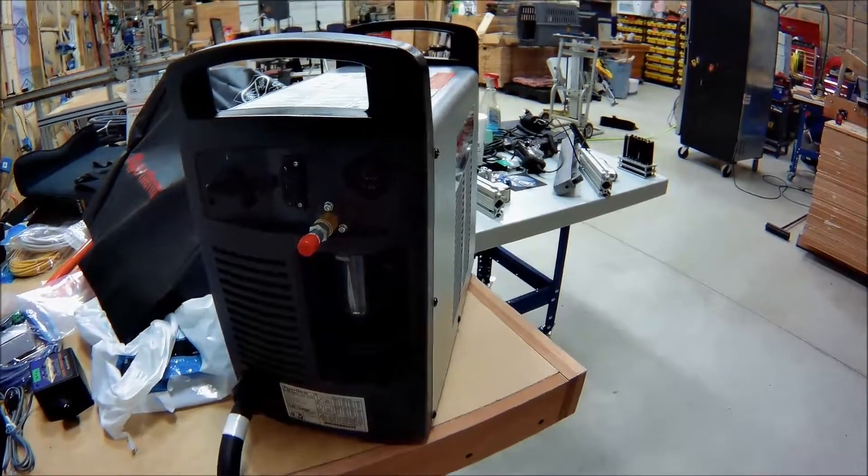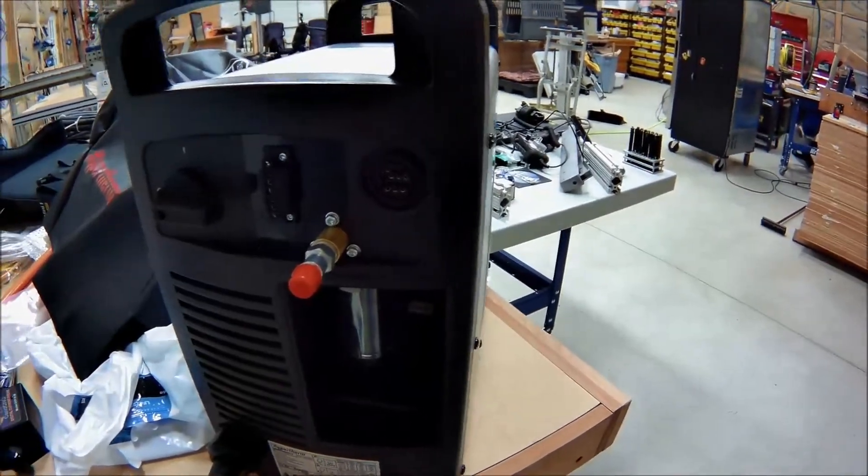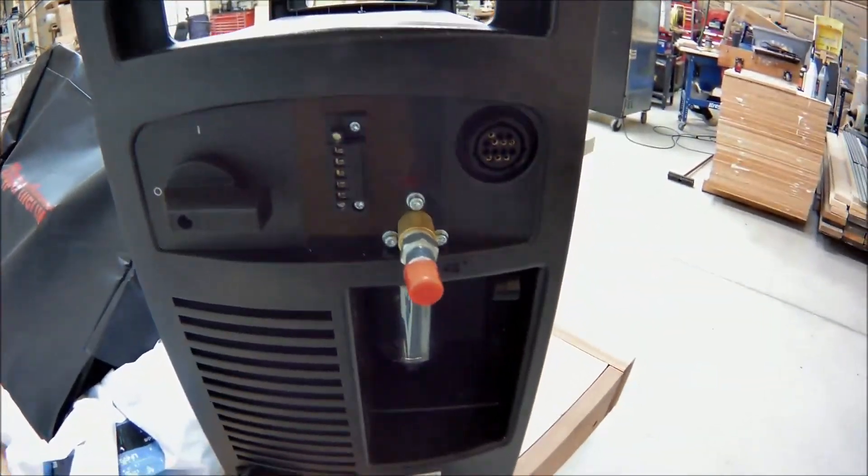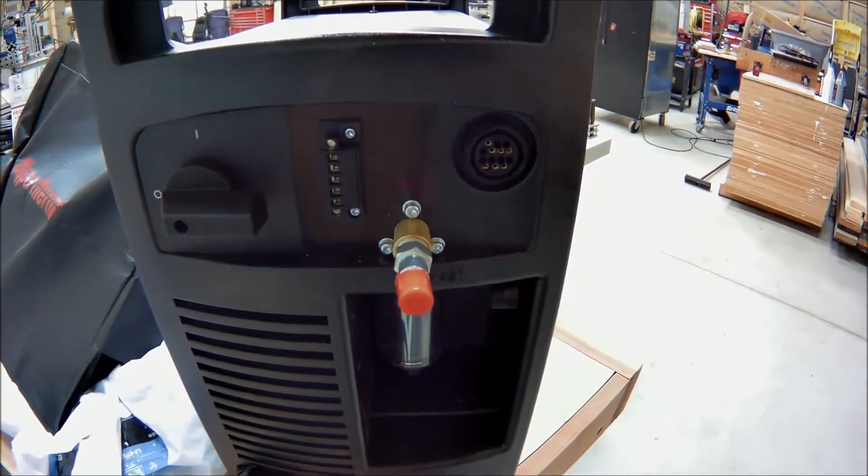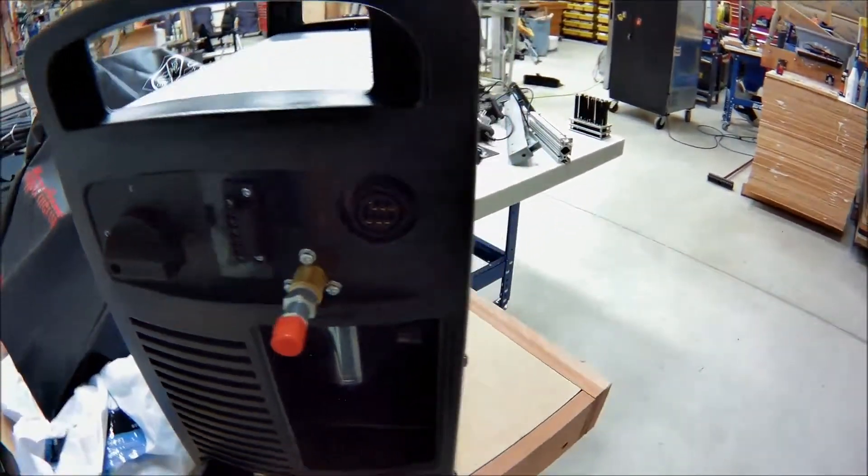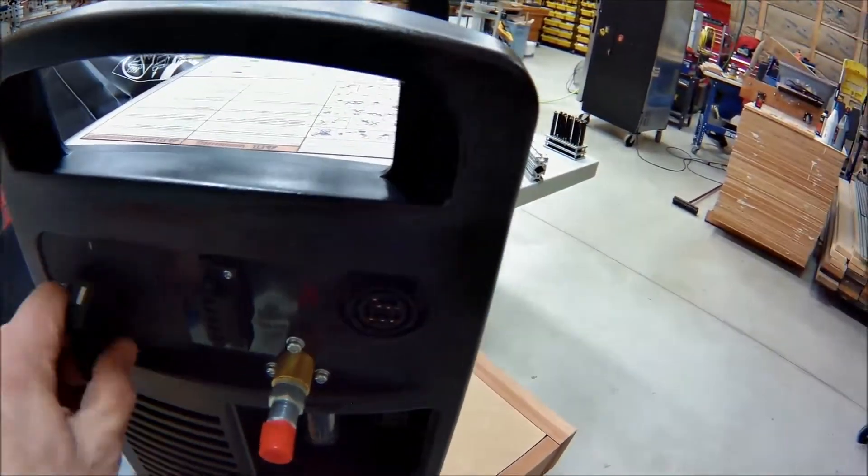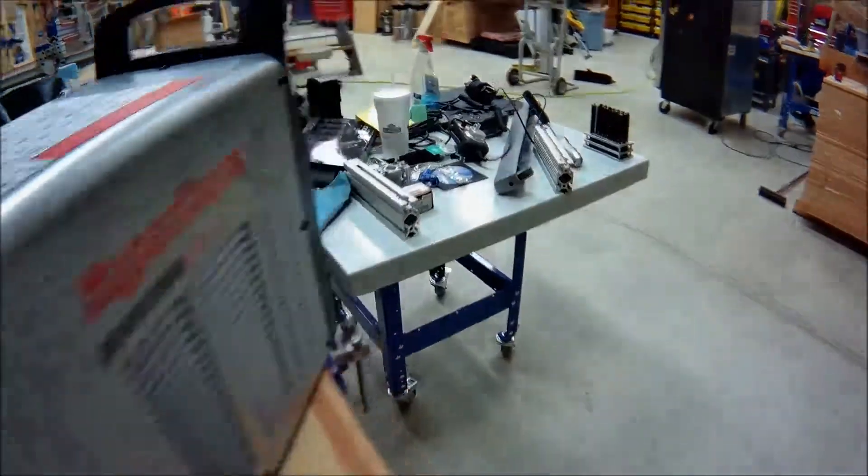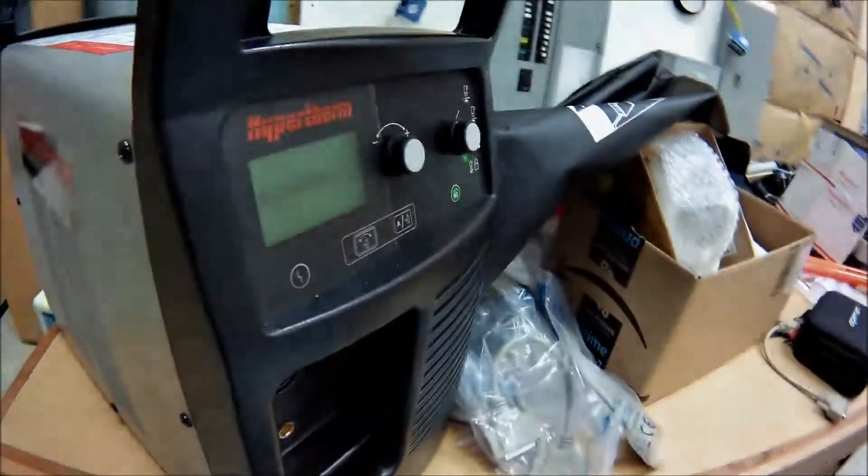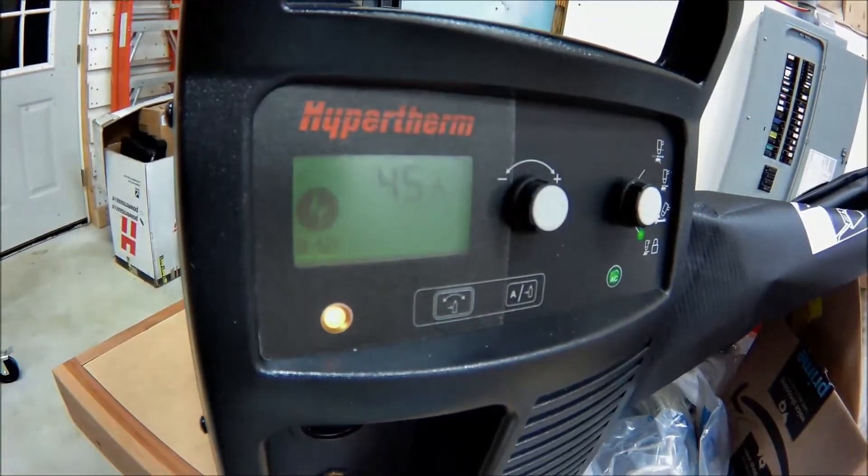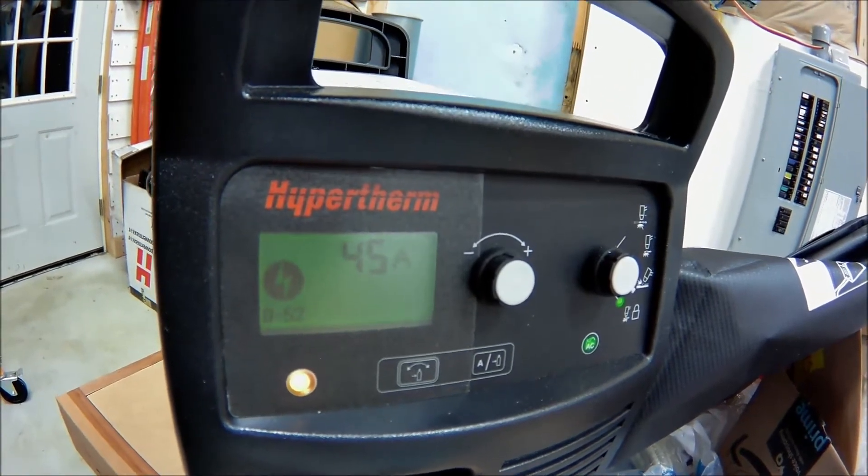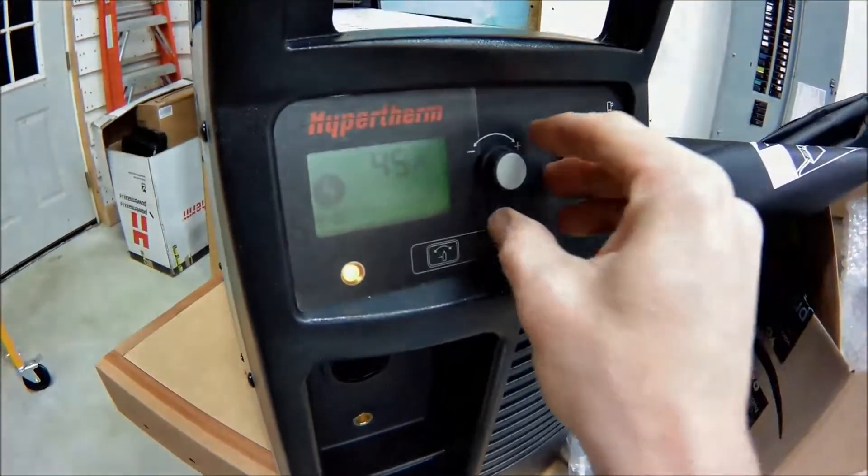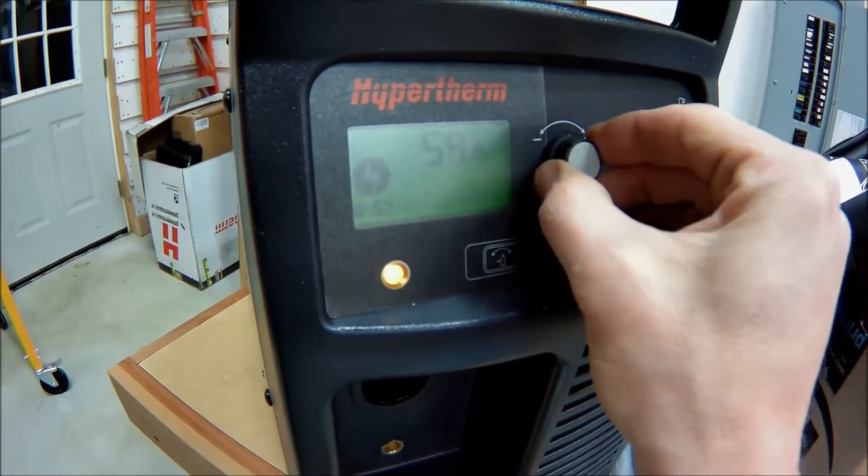But then here's the CPC port as well. Then you can see that RS-485 port that's installed. This machine is actually powered up. I don't have a torch hooked up to it, but you can see that it is there. I've got it turned down to 45. You can turn it up to 65 amps.